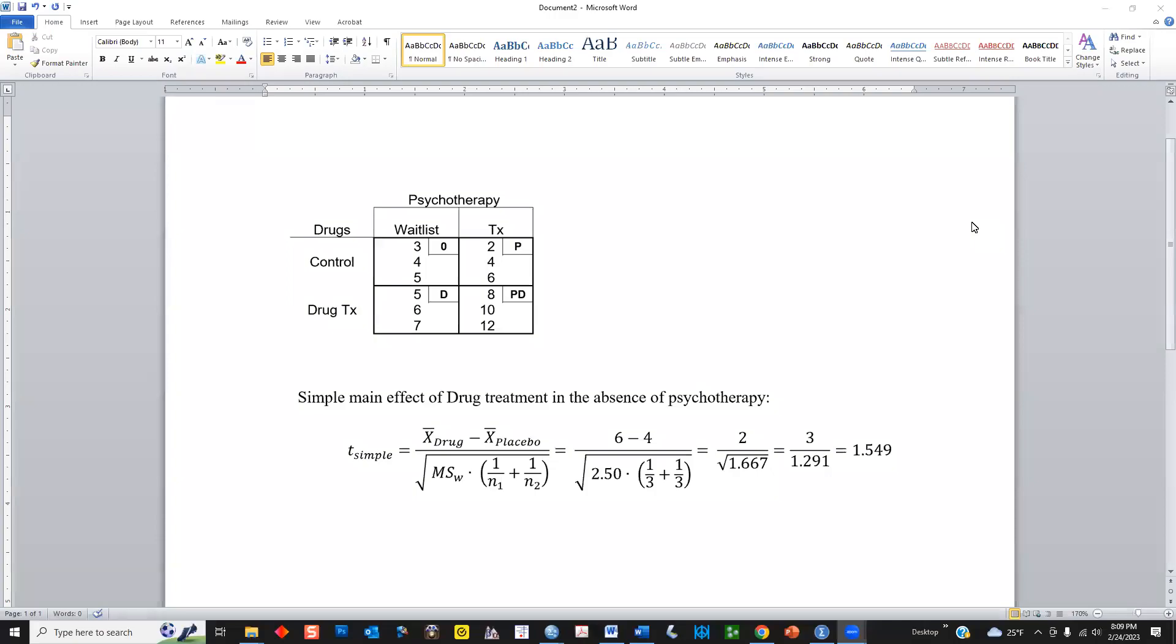In this video, I'll demonstrate how to get a simple main effect for a 2x2 factorial ANOVA using SPSS version number 28.